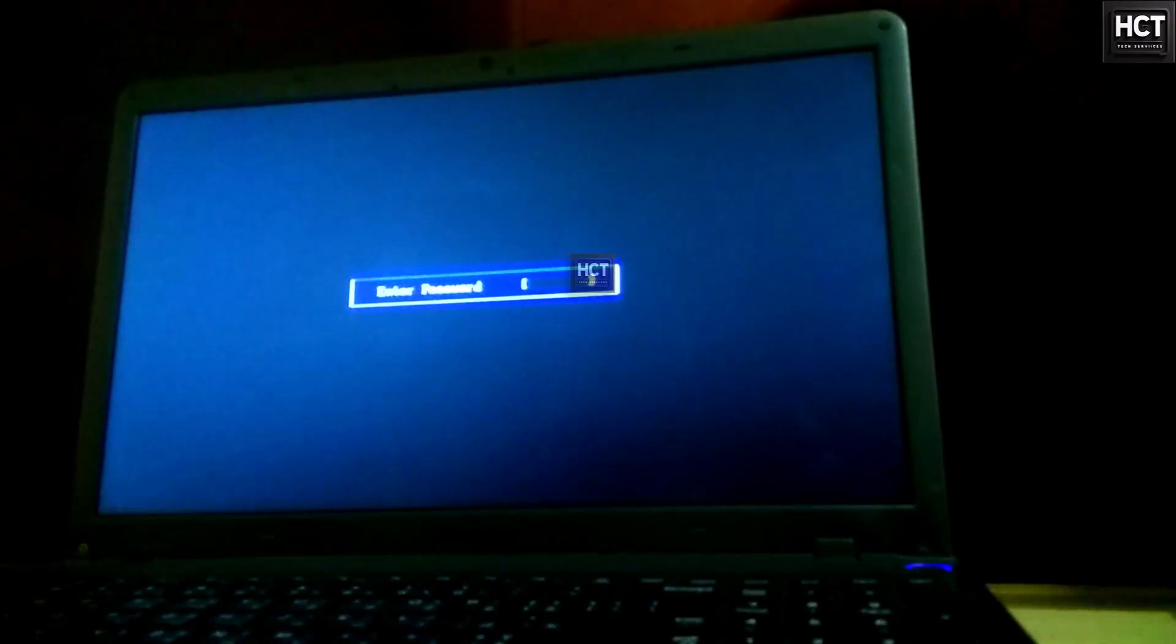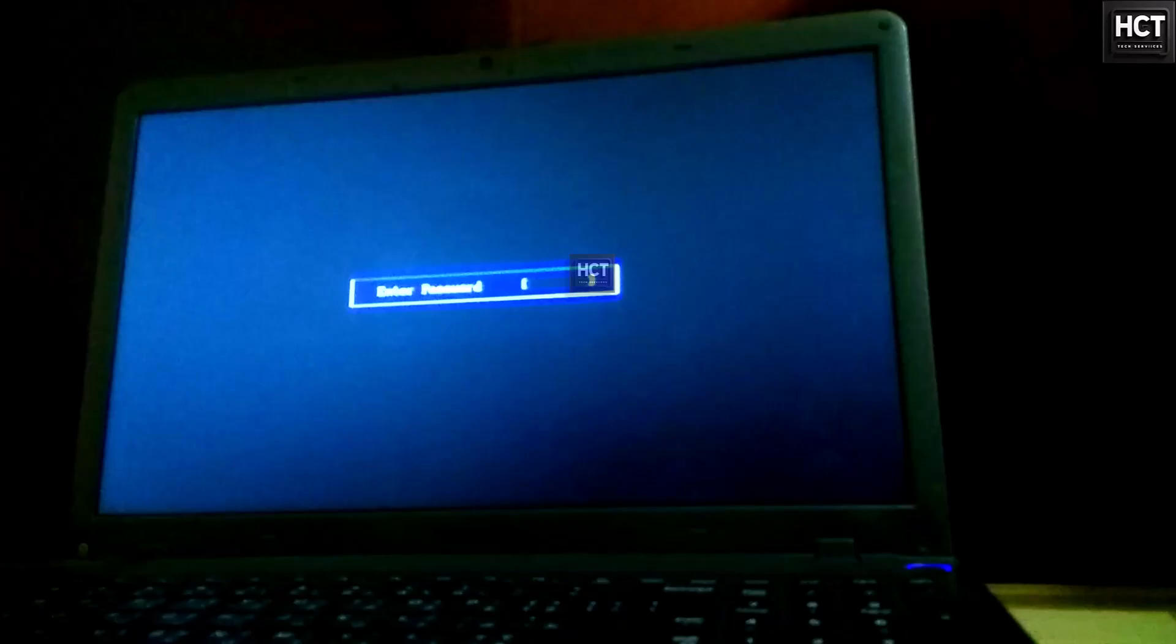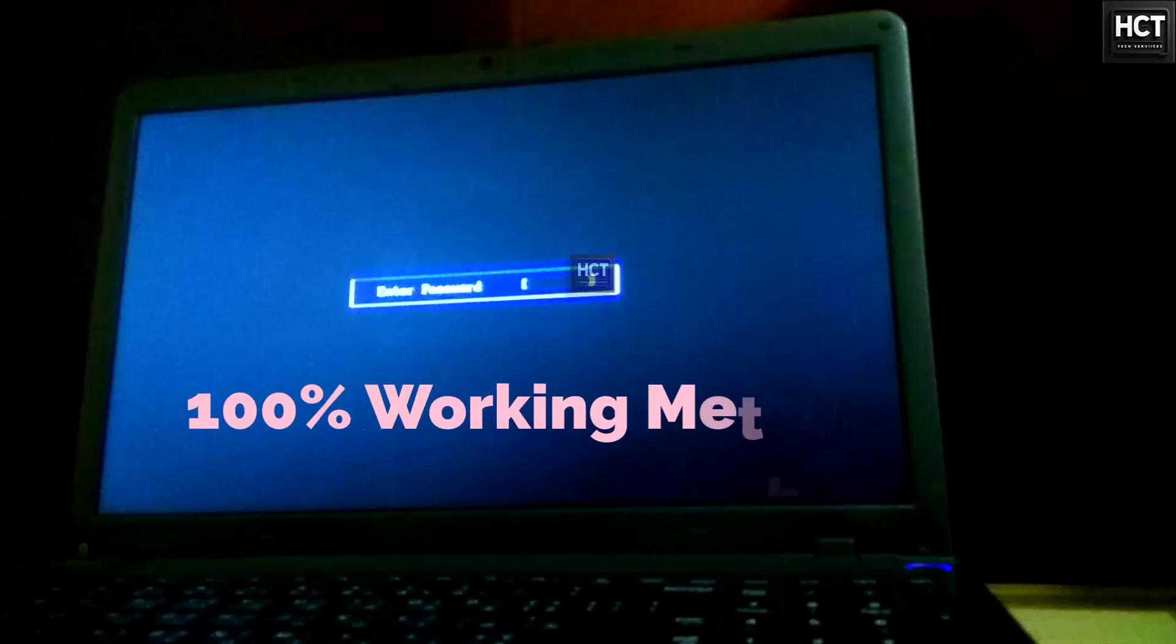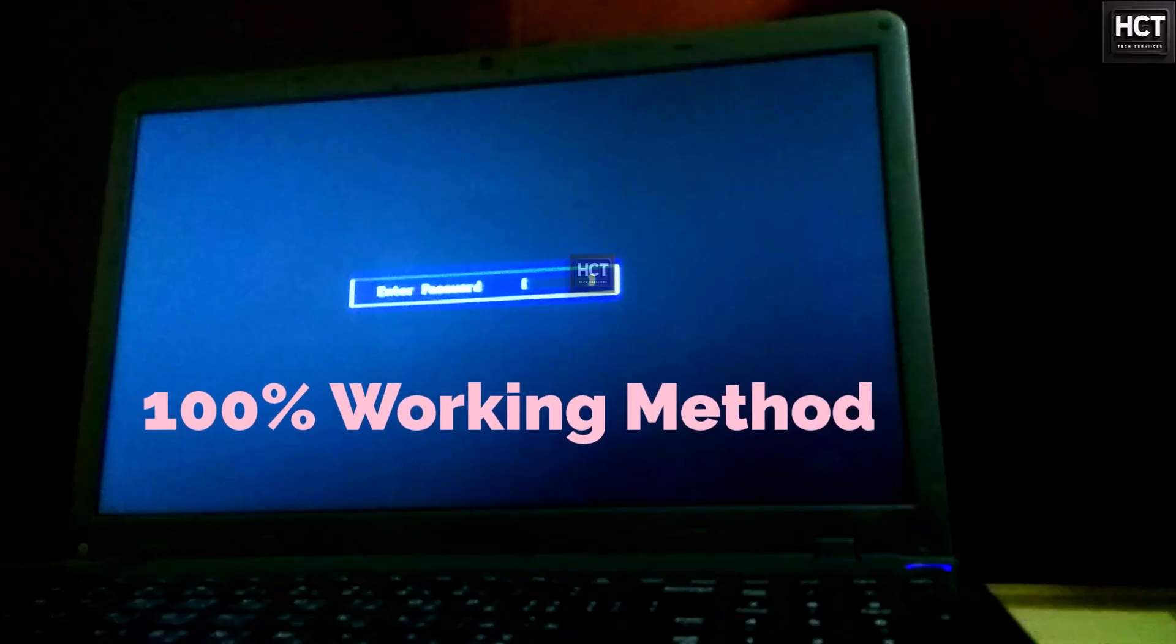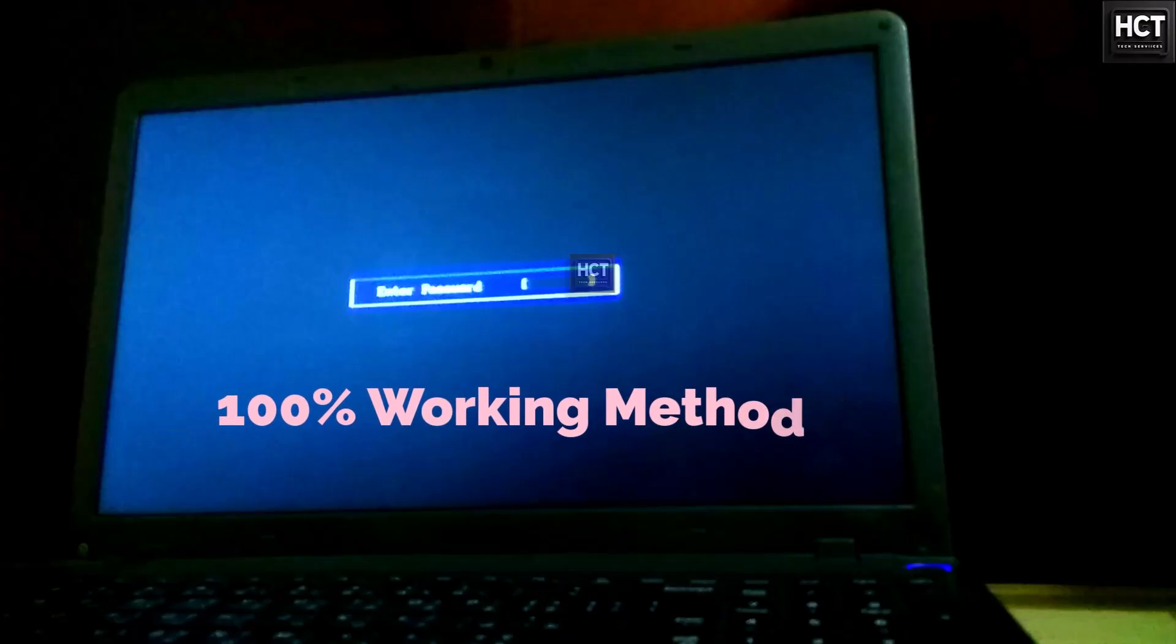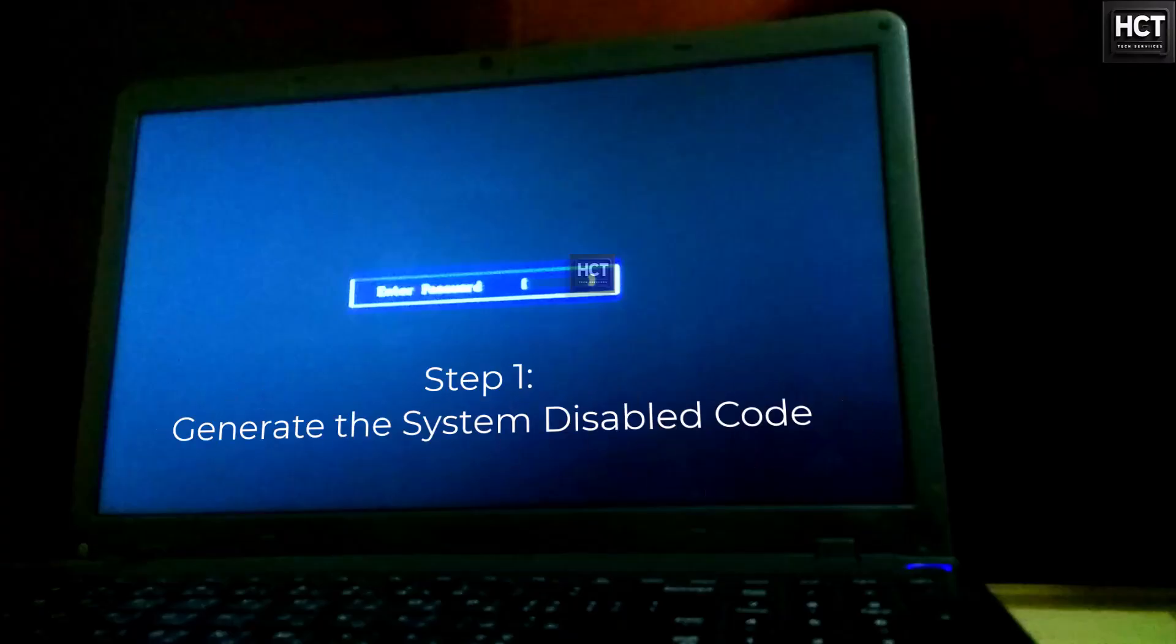I recently unlocked a customer's laptop with this method and it worked 100% successfully. So, let's get started. Step 1.